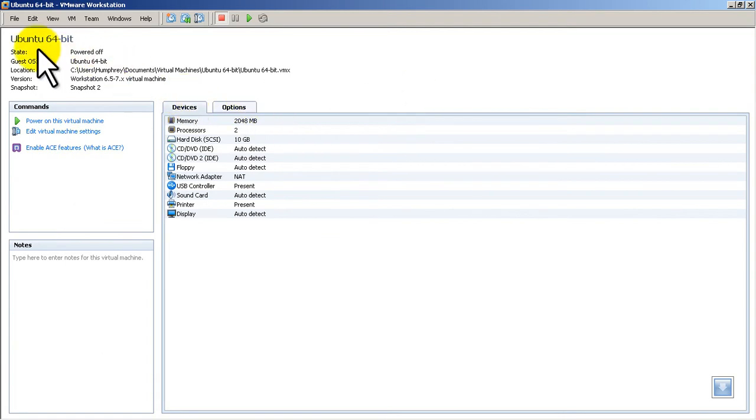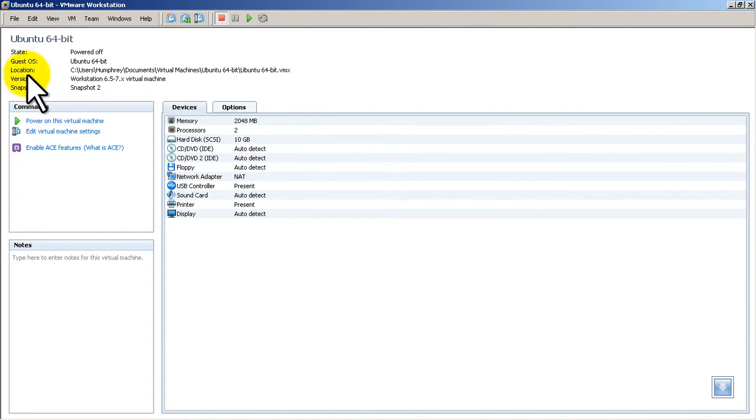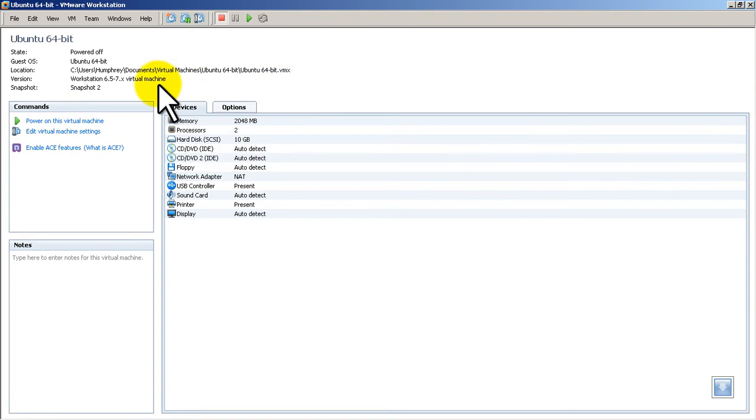Okay, so here you can see I've got Ubuntu 64 Linux. It's powered off. It tells you some interesting information. It tells you the physical location of the file. So that's pretty nice. It tells you the version and the snapshot version I'm on. So I've taken two snapshots so far. And we'll get into explaining what those are in a later video.